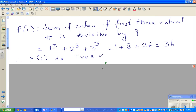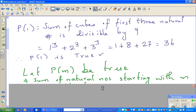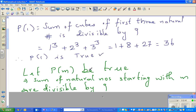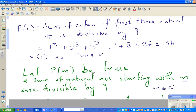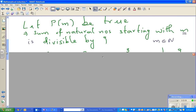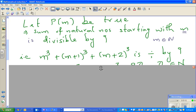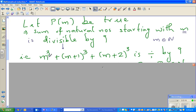Now we make the statement for P(m). Let P(m) be true. The statement is: the sum of cubes of three consecutive natural numbers starting with m, where m belongs to ℕ, is divisible by 9. That is, m³ + (m+1)³ + (m+2)³ is divisible by 9.